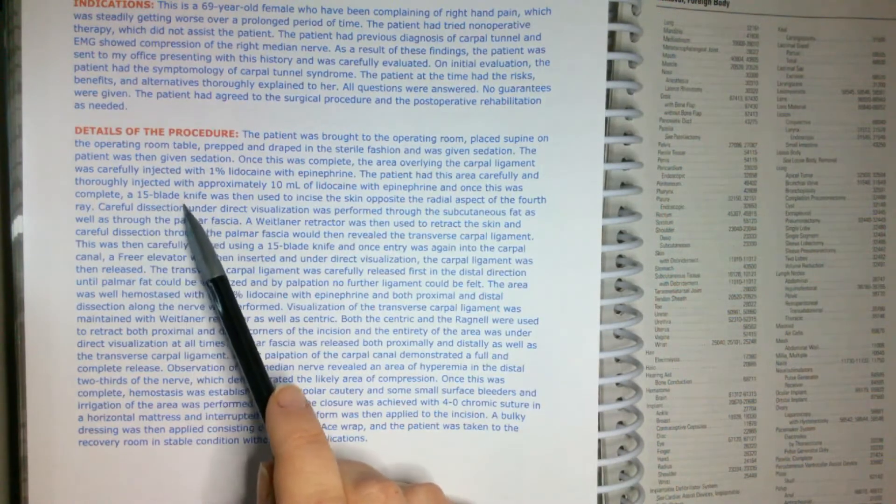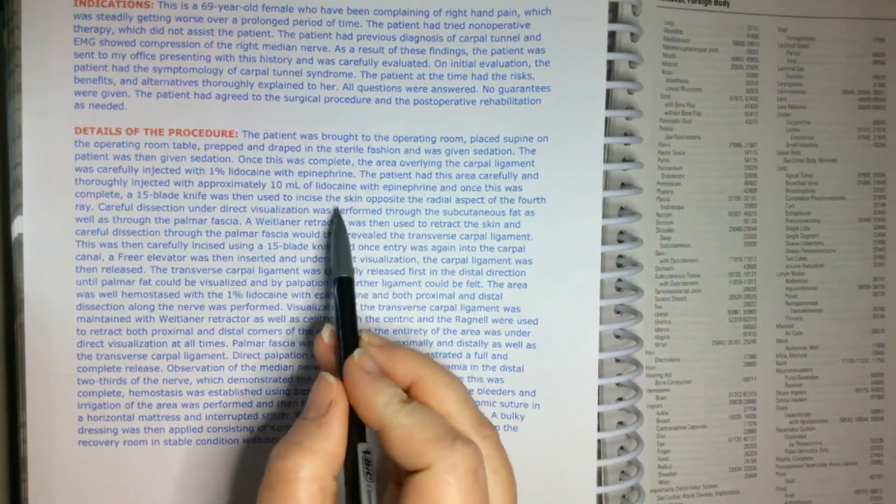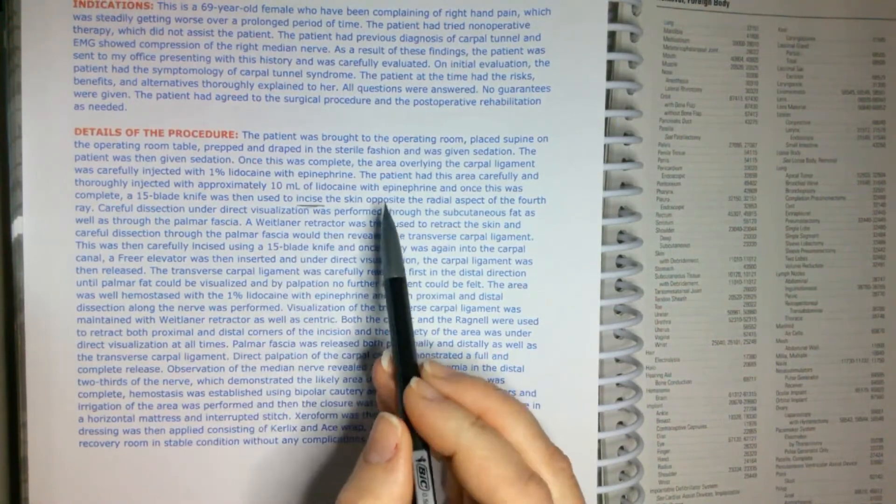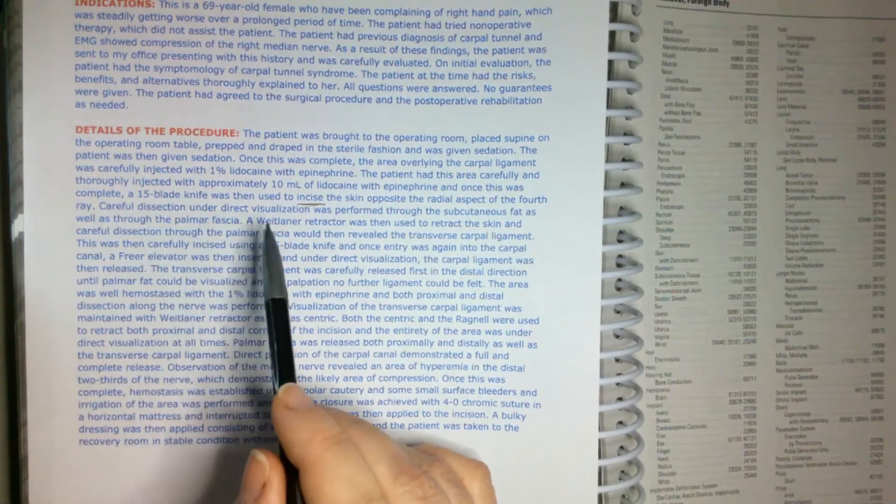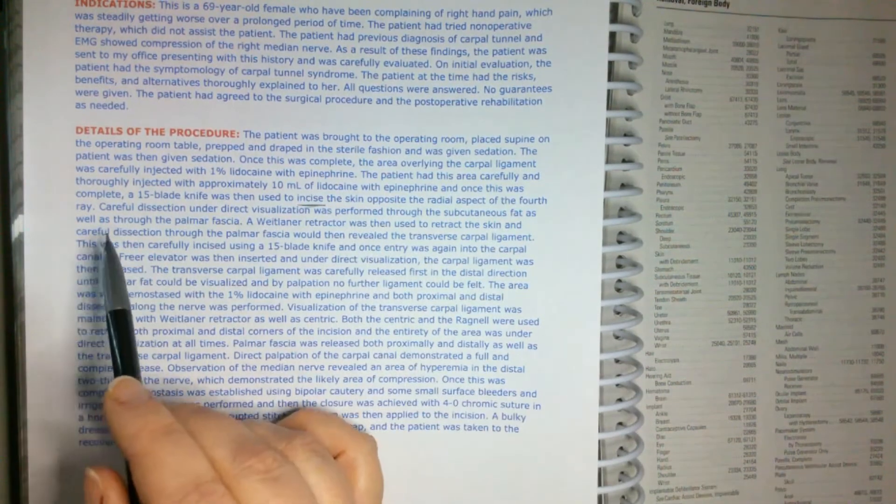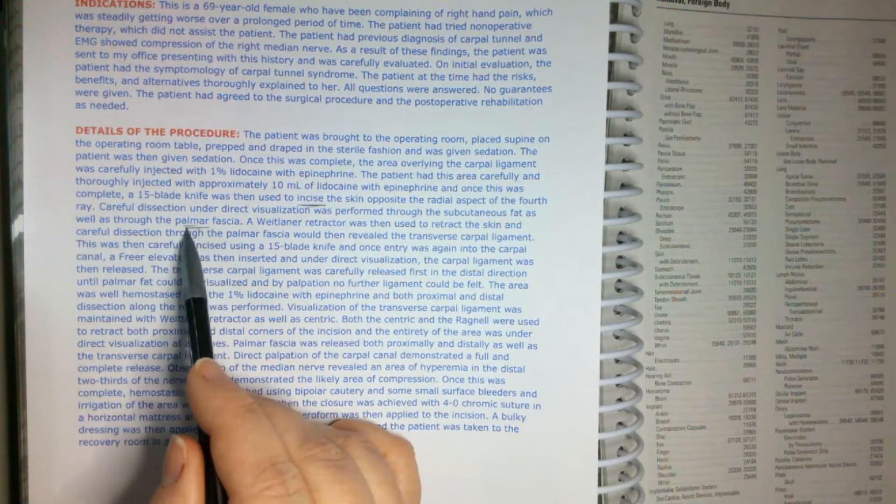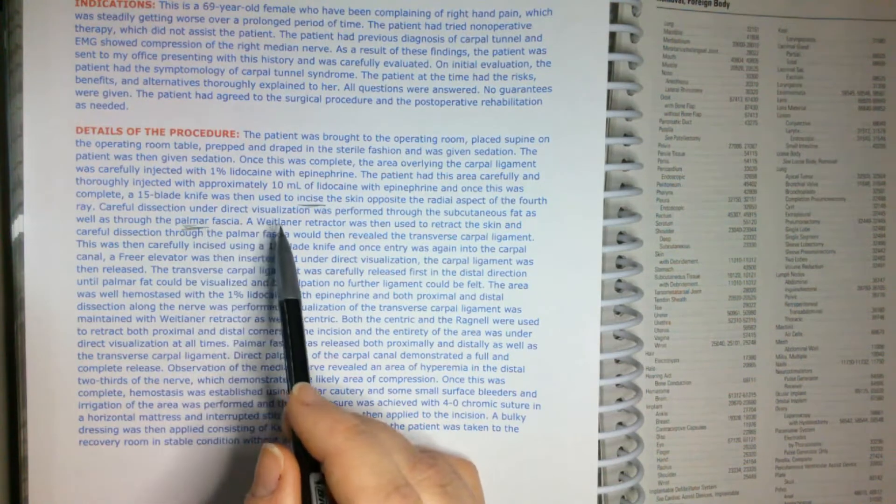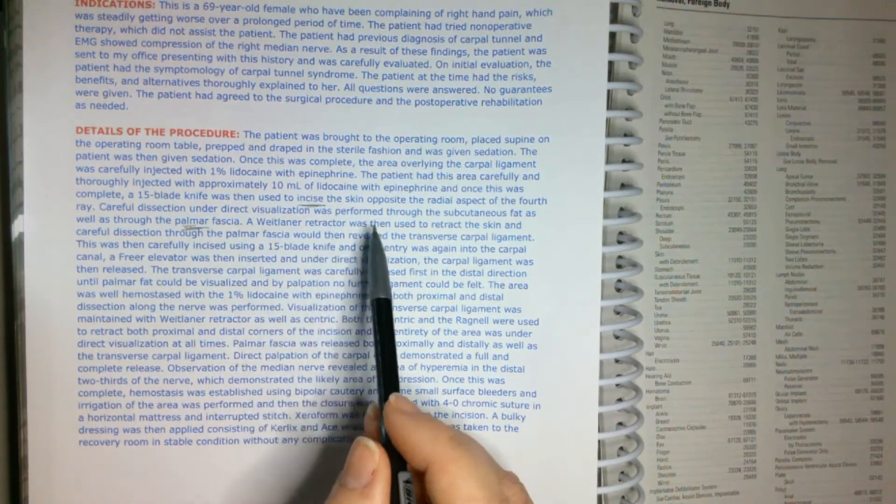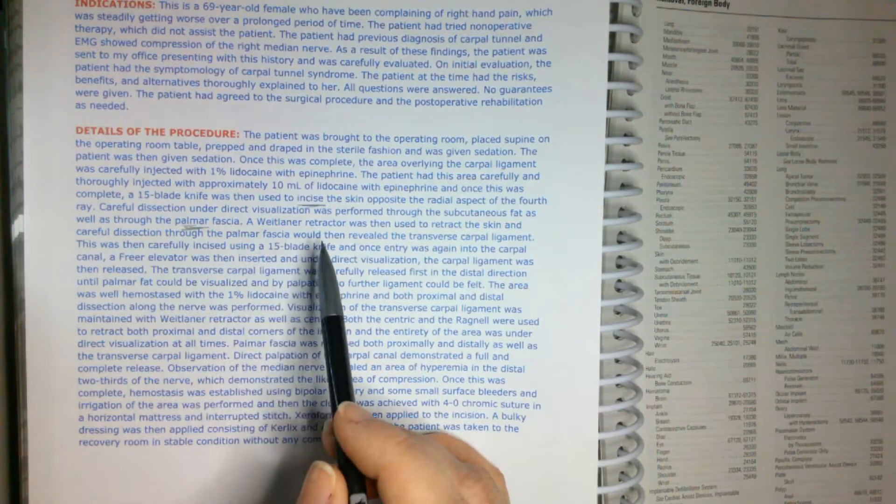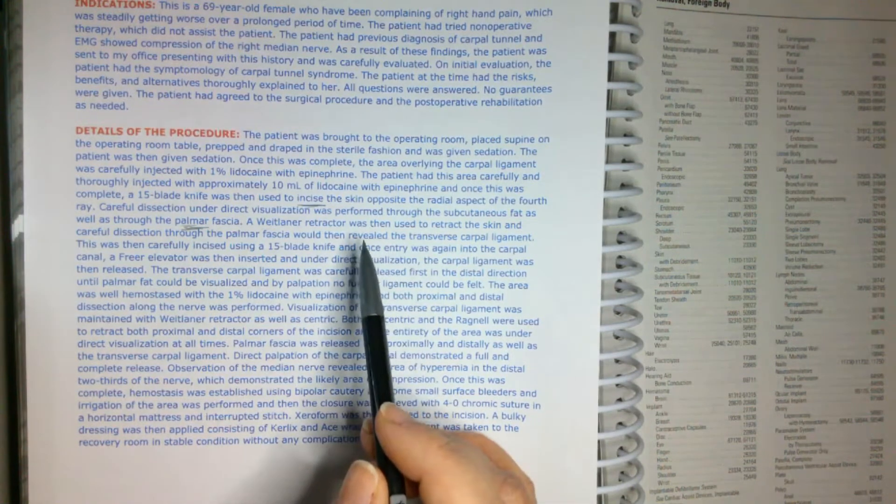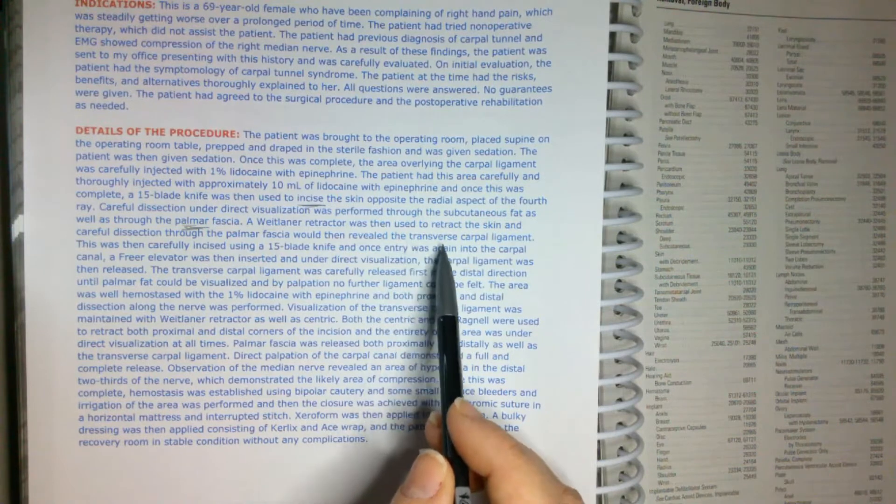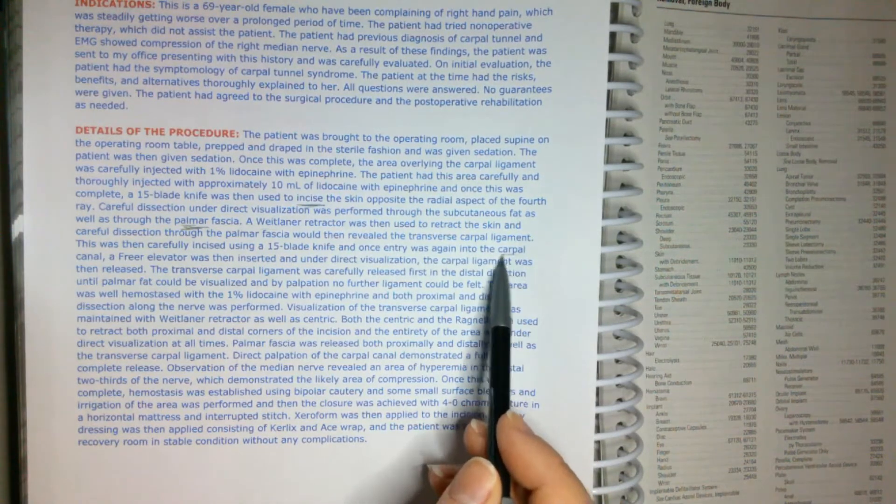And once this was complete, a 15 blade knife was then used to incise. So, we are doing an incision into the skin opposite the radial aspect of the fourth ray. Careful dissection under direct visualization was performed through the subcutaneous fat, as well as the palmar. So just kind of designating like, where are we, what are we doing? We're incising into the palmar fascia. A wet laner retractor was then used to retract the skin and careful dissection through the palmar fascia would then reveal the transverse carpal ligament. So that's right where we are. We're looking at this carpal ligament.